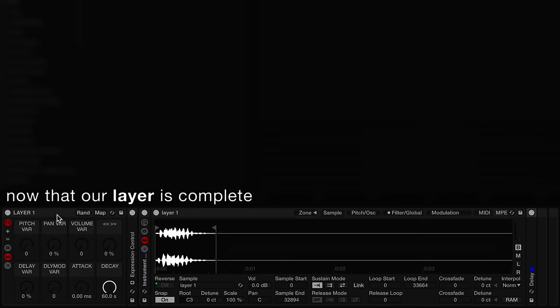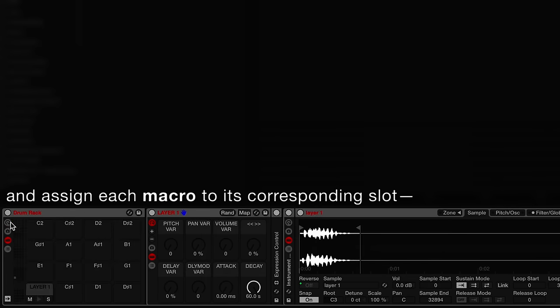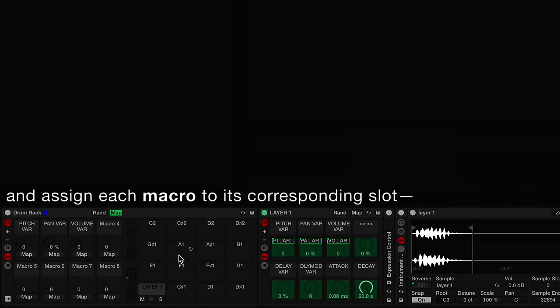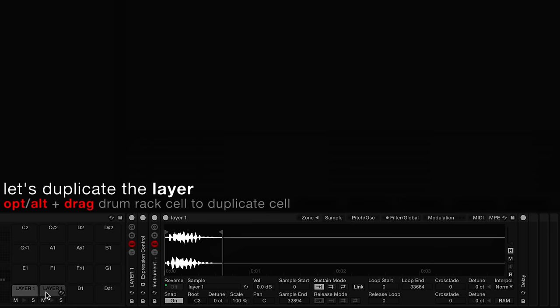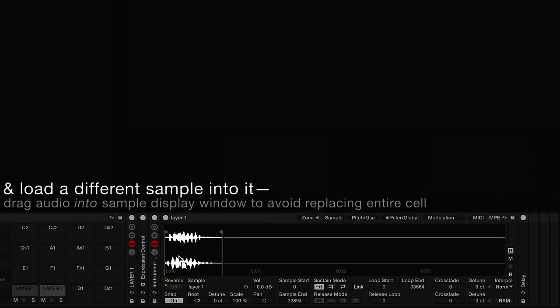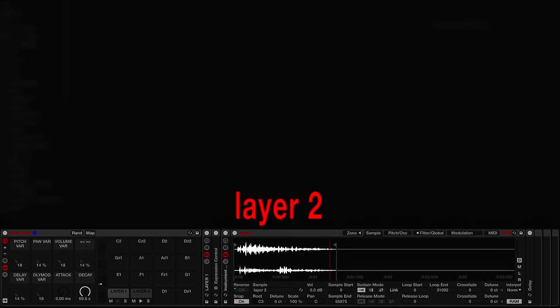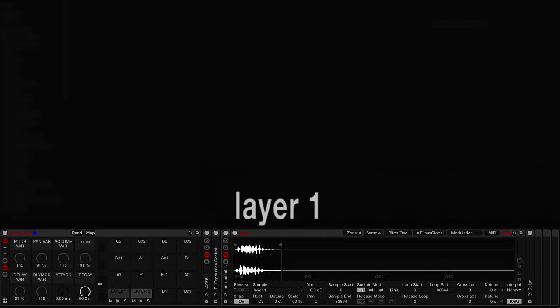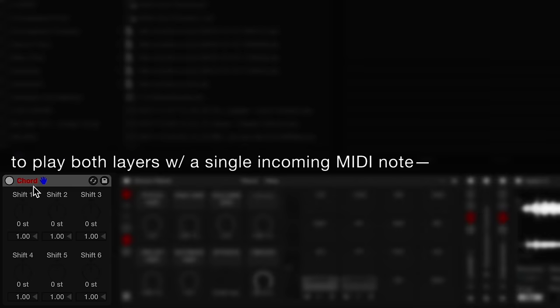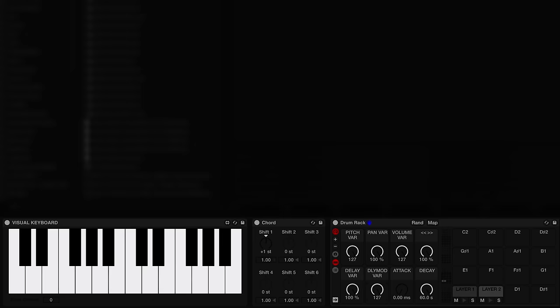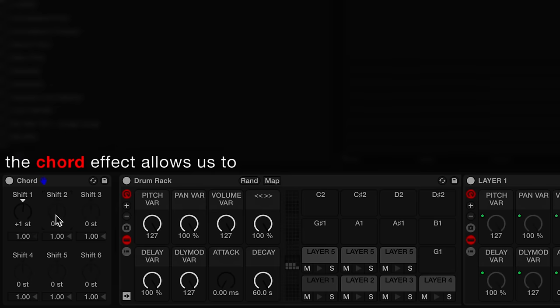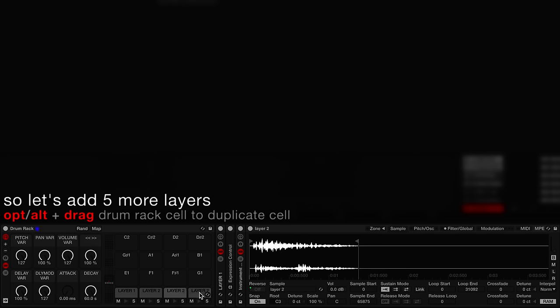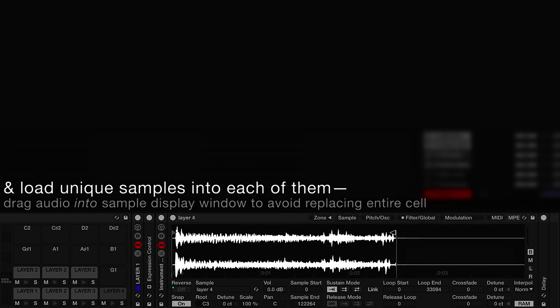Now that our layer is complete, let's group it into a drum rack and assign each macro to its corresponding slot. Let's duplicate the layer and load a different sample into it. We can use a chord MIDI effect to play both layers with a single incoming MIDI note. The chord effect allows us to play up to seven notes simultaneously. So let's add five more layers and load unique samples into each of them.